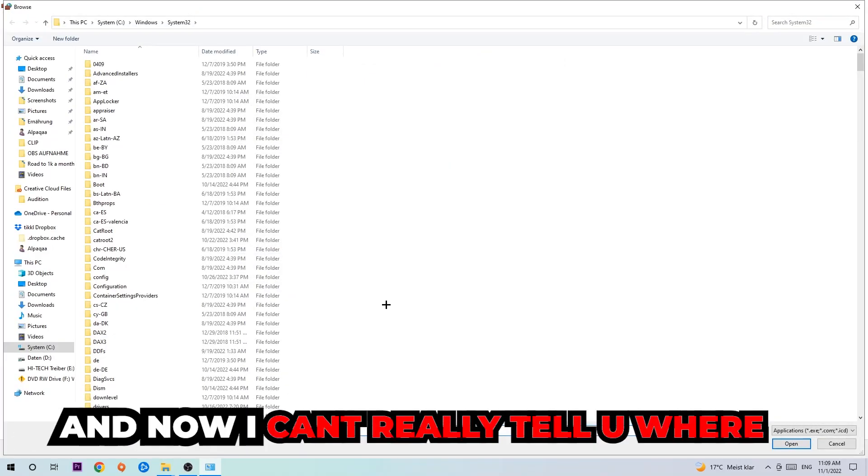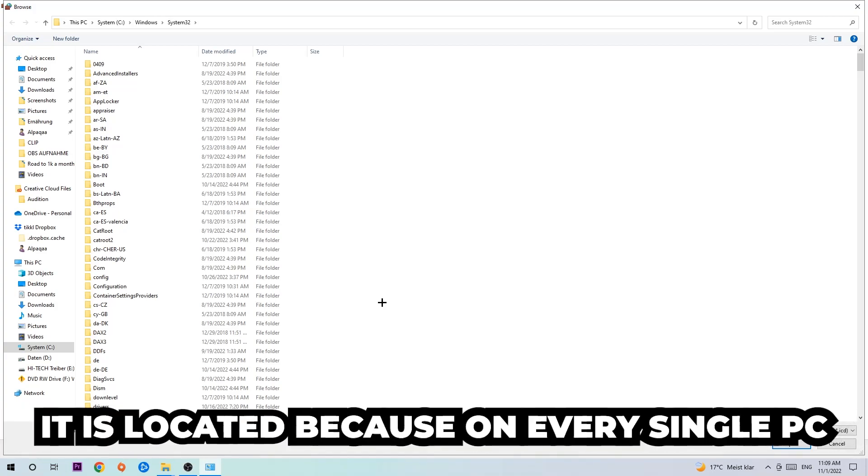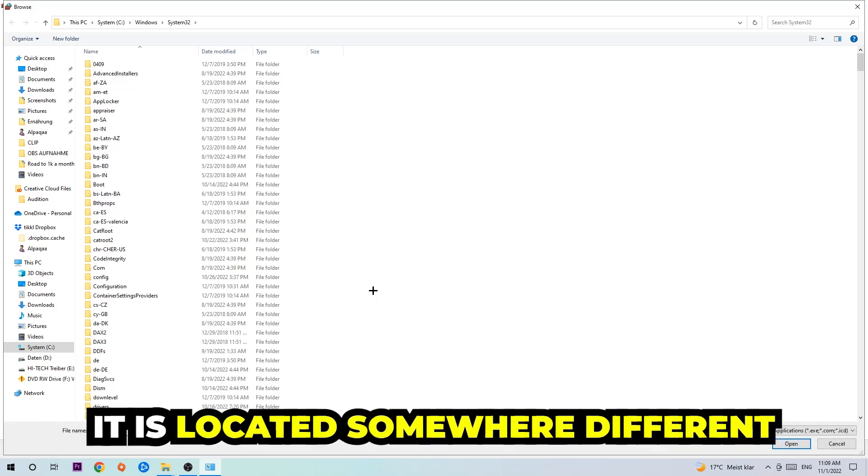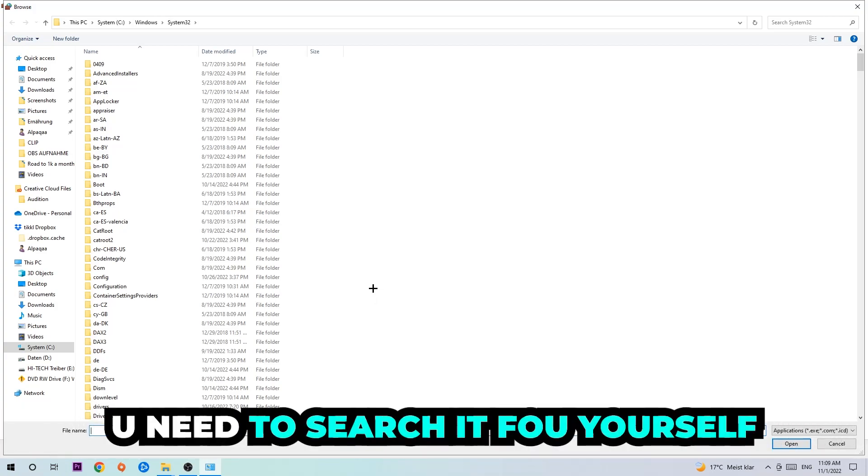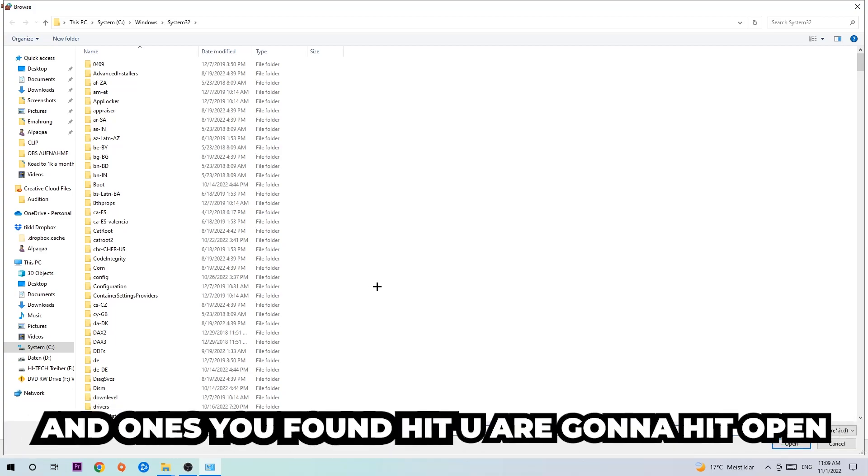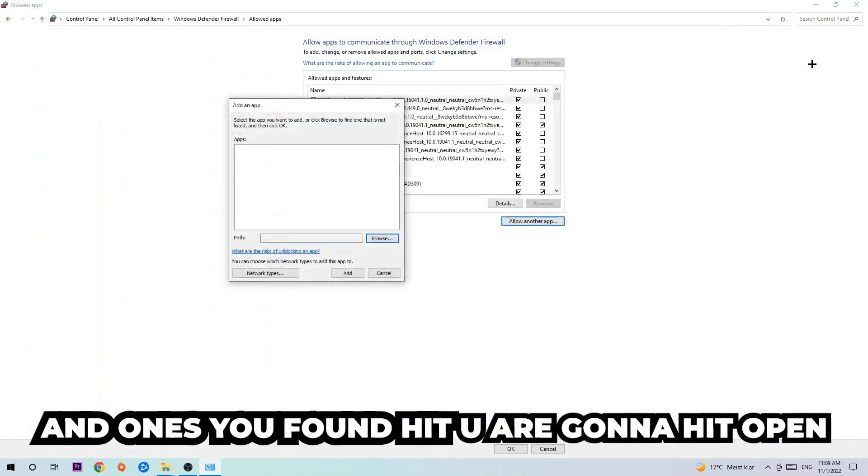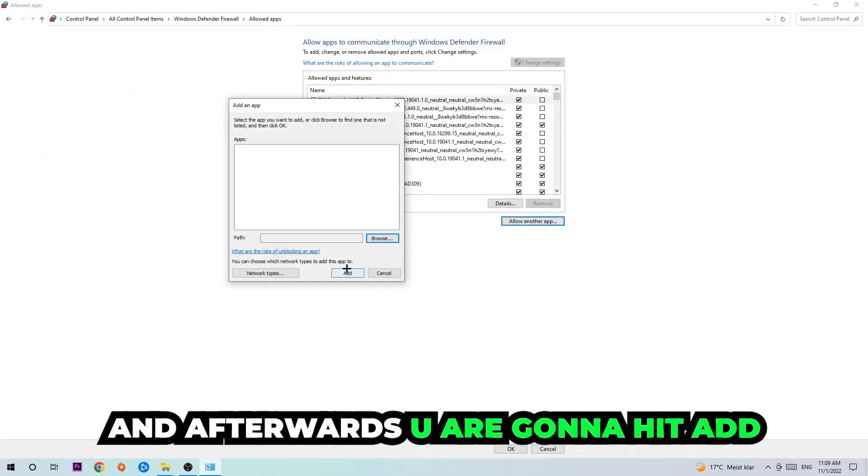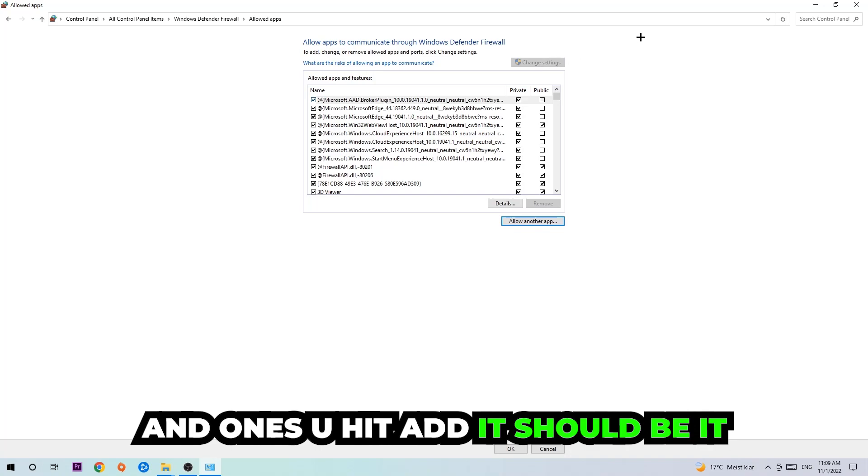Now I can't really tell you where it's located because on every single PC it's located somewhere different. You need to search it for yourself, and once you found it you're gonna hit open. And afterwards you're gonna hit add, and once you add it, that should be it.